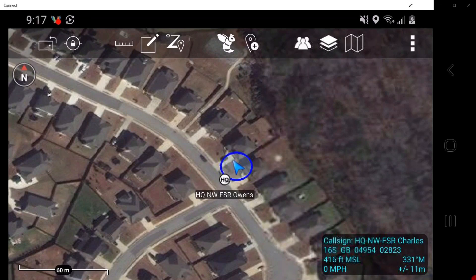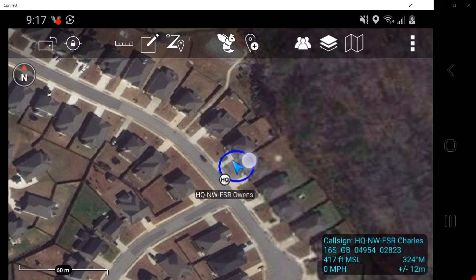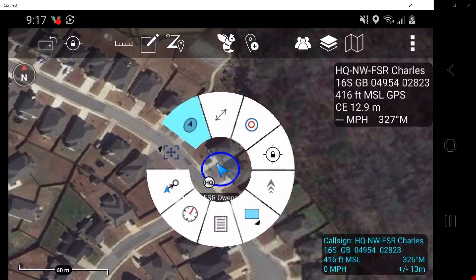Tapping on the self-marker generates a radio menu directly over the marker and also an information field in the upper right-hand of the map screen. The radio menu provides specific tools configured to use with that marker.